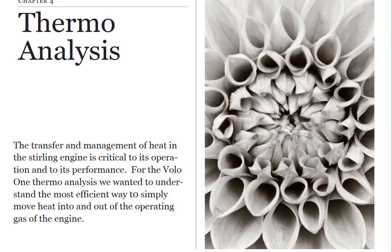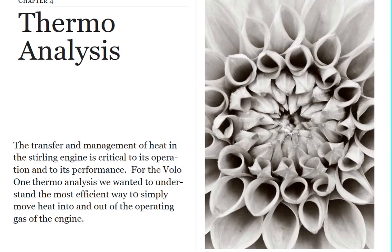All right, let's start and just touch base on a couple of thermodynamics or heat analysis points. We did a heat analysis just to create a baseline on the engine and we're looking at basically the heat and how the heat transfers in the engine is key to its operation.